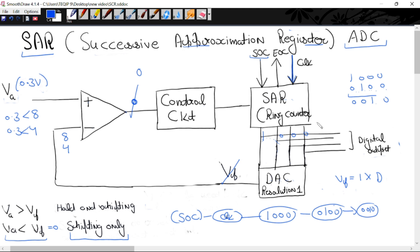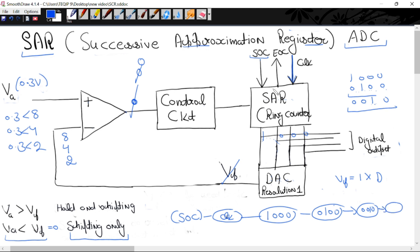Output becomes 0001. This is the least significant bit. When logic 1 reaches the LSB, the ring counter stops working and sends the end of conversion signal. So the analog signal 0.3 volt has been converted to digital: the result is 0001.